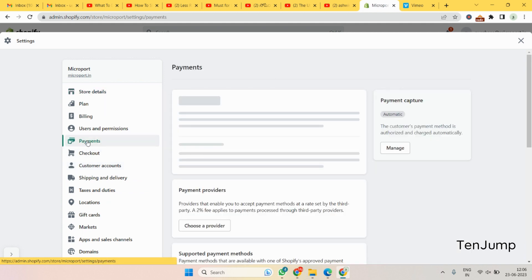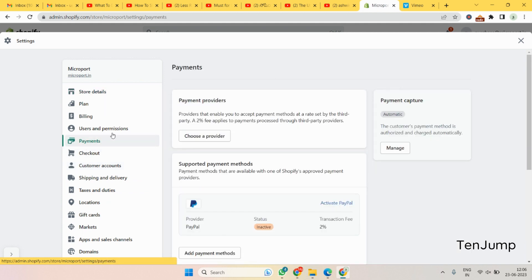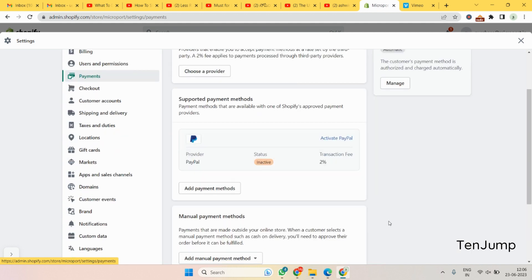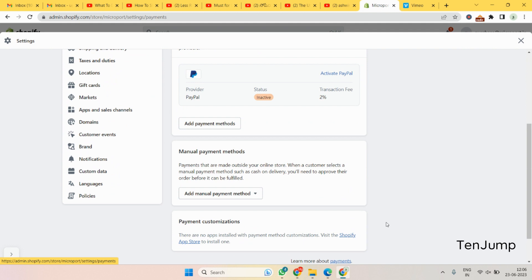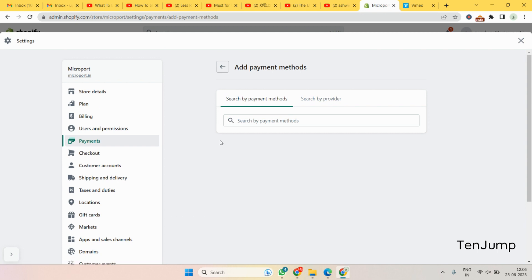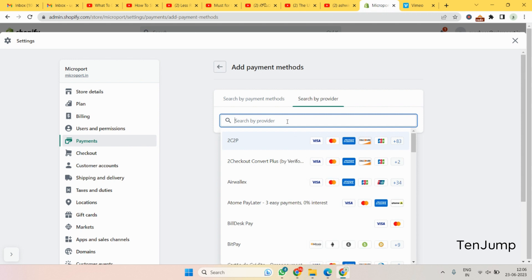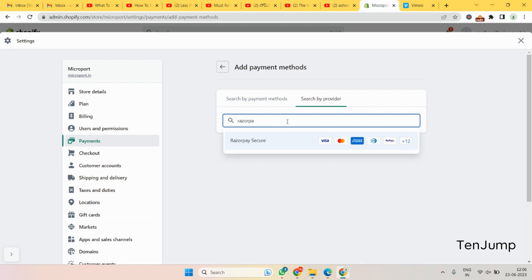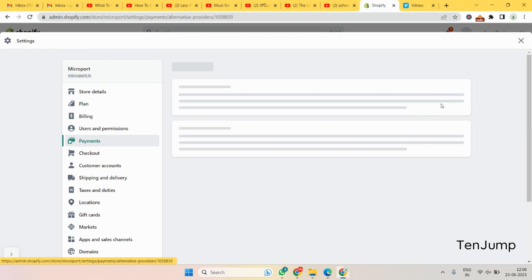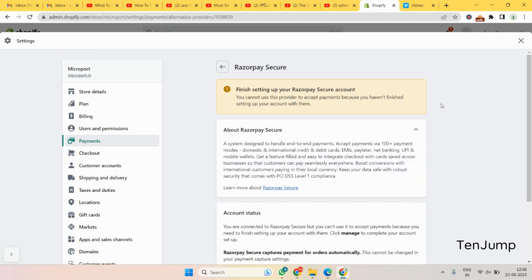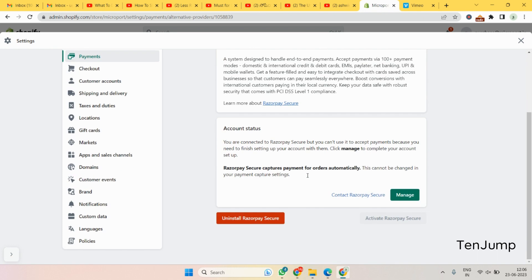Click on payments. In payments you can see multiple options here. Add a payment method is what you need to click on. Click on that and then search by provider. Because you don't have the details here, let's search for Razorpay. It will automatically pop up.